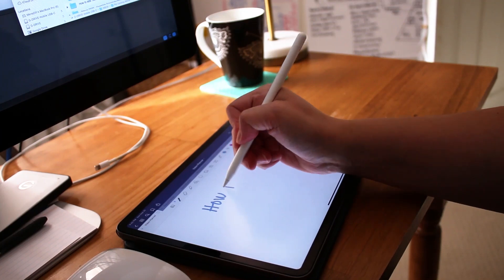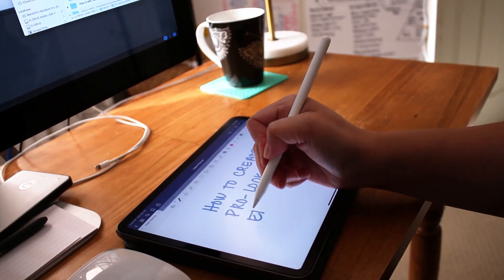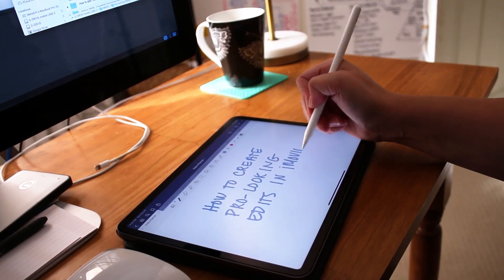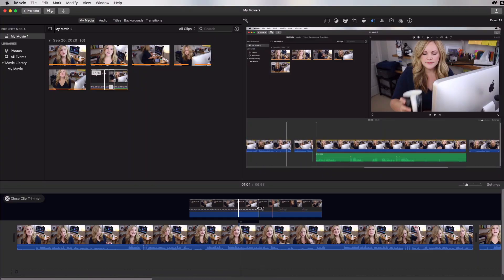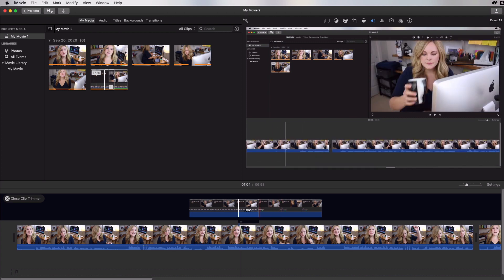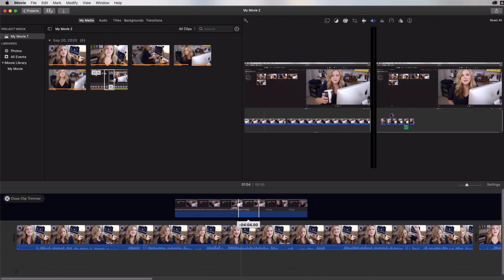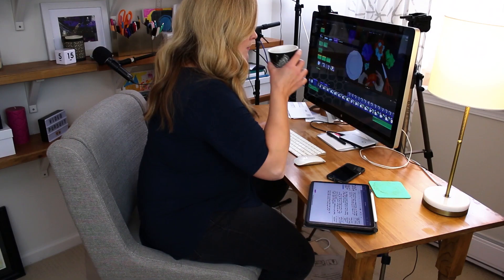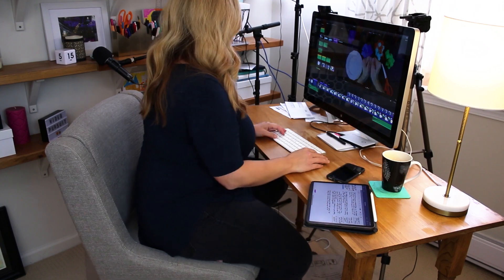Ready to take your iMovie videos to the next level? In this video, I'm going to show you how to look pro with your iMovie videos so that people will take you seriously online, you look professional and polished in your videos without having to spend hours at the computer.